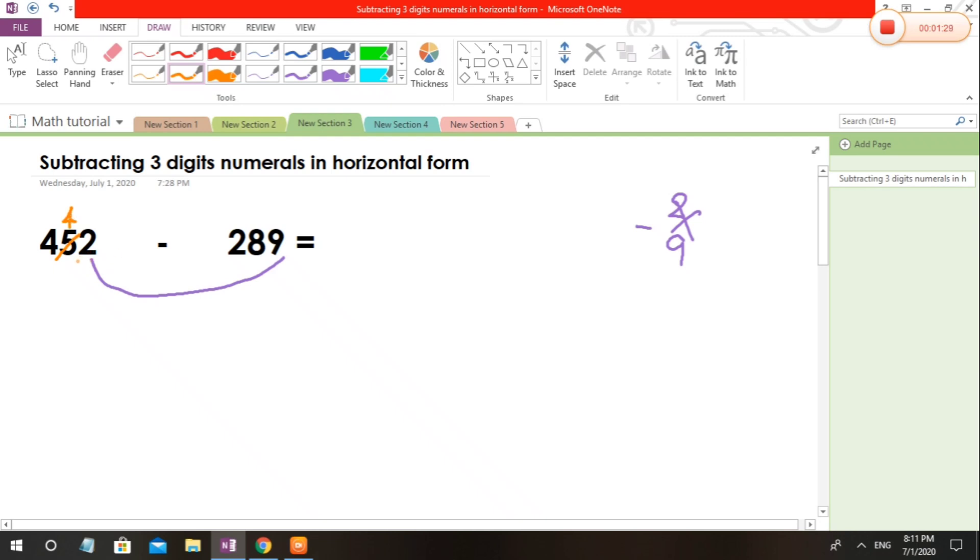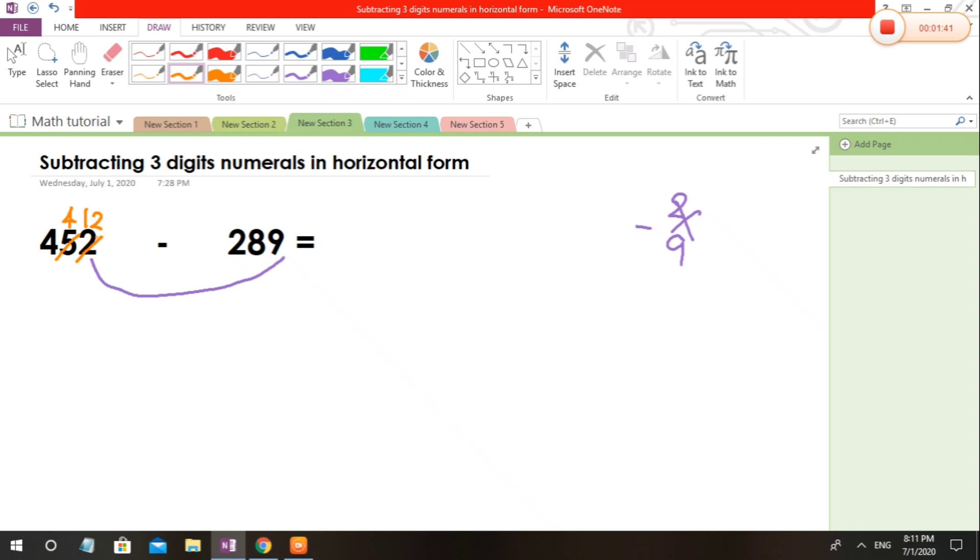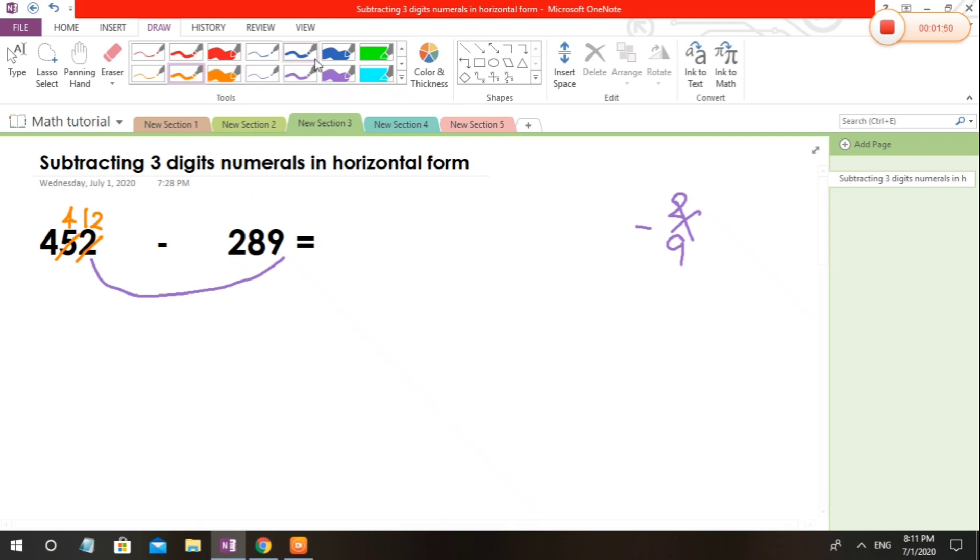The 5 here becomes 4, and here the 2 will become 12. Why does it become 12? Because the 10 that we borrowed from the tens place will add to the 2, so it will be 10 plus 2 equals 12. Now let's write: 12 minus 9 equals 3.